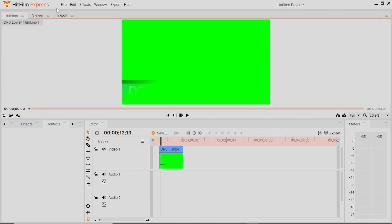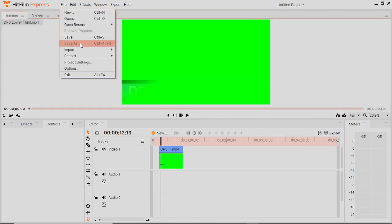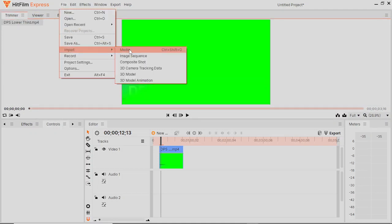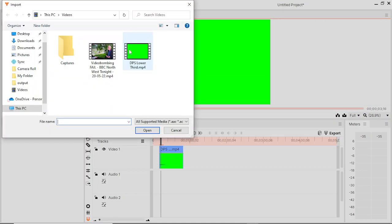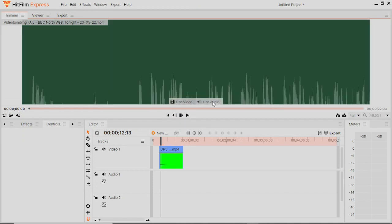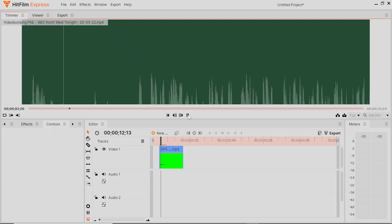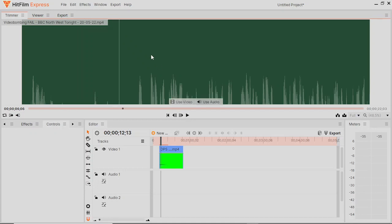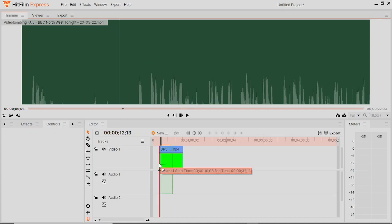Now this time what we want to do is we want to import our audio. But if we hover over the preview here and click on it, we can click Use Audio, which will separate the audio from the video for us, which is exactly what we want.